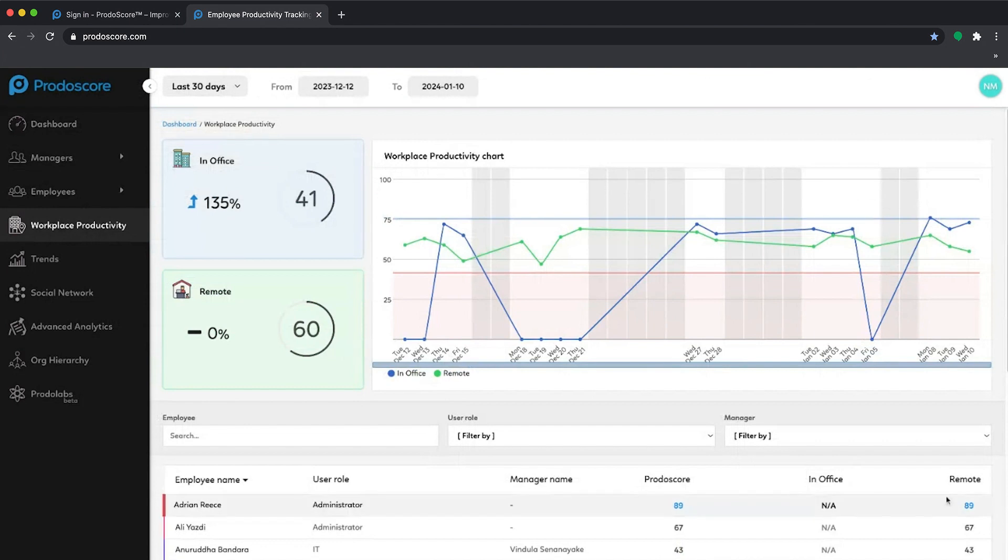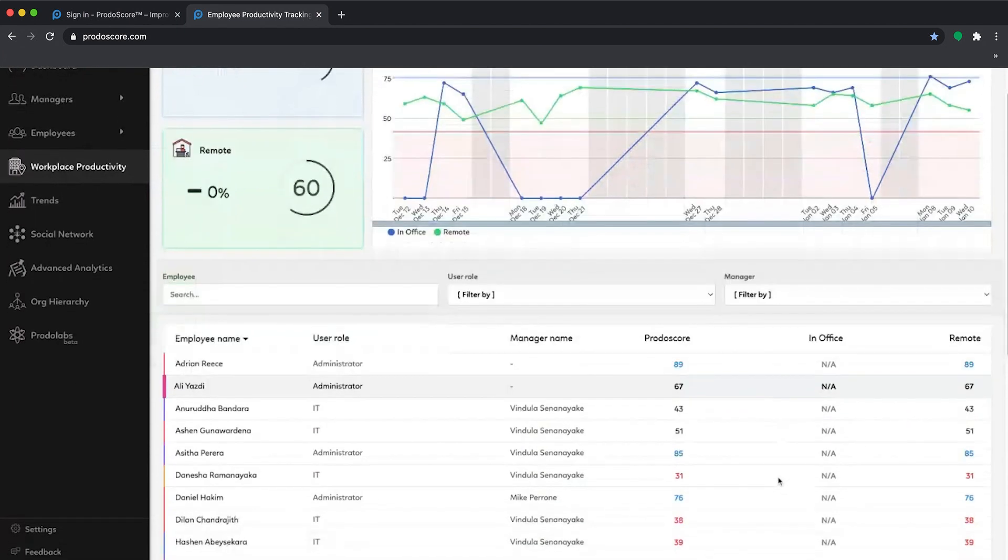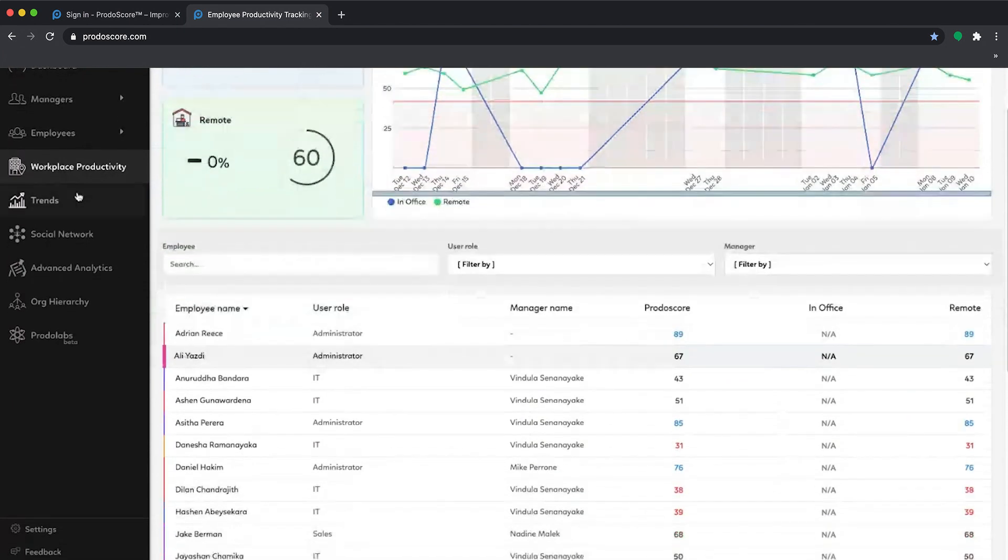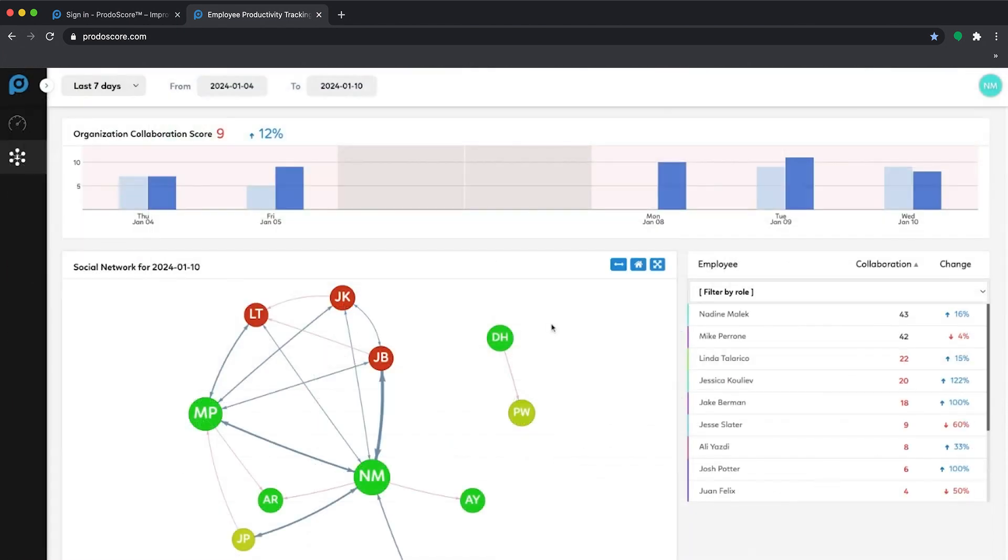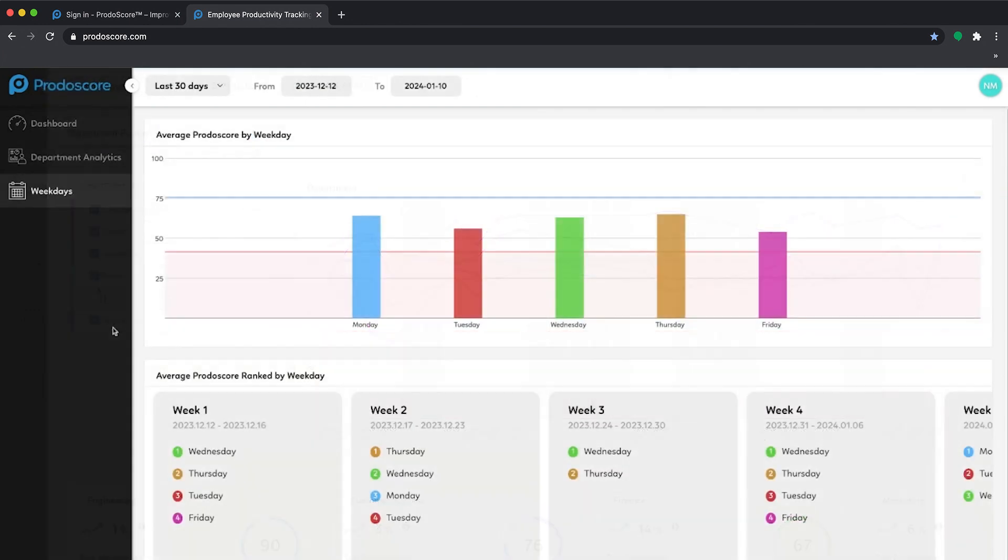As you navigate through the different sections you'll gain insight into how people work in office versus remotely, how they're collaborating or not, how departments and roles differ, and when productivity dips or spikes throughout the week.